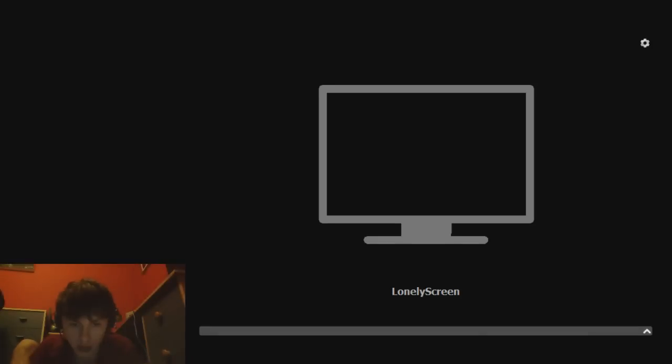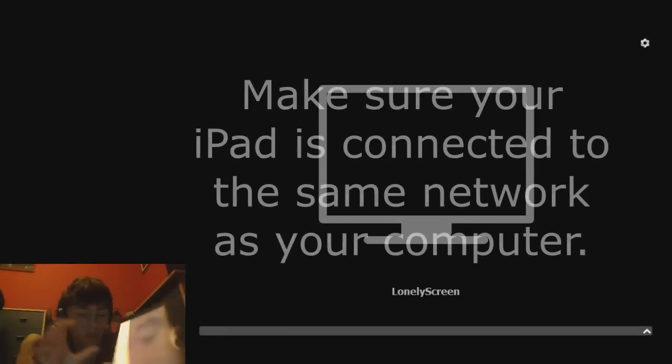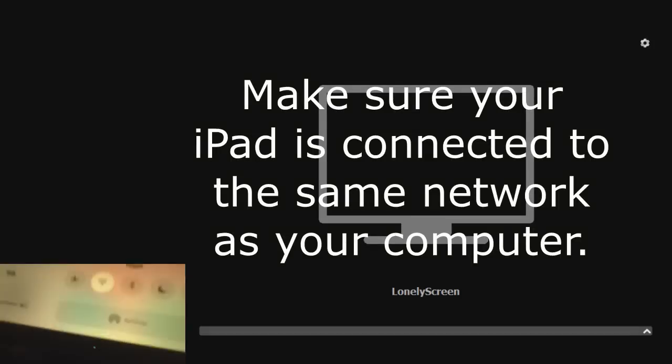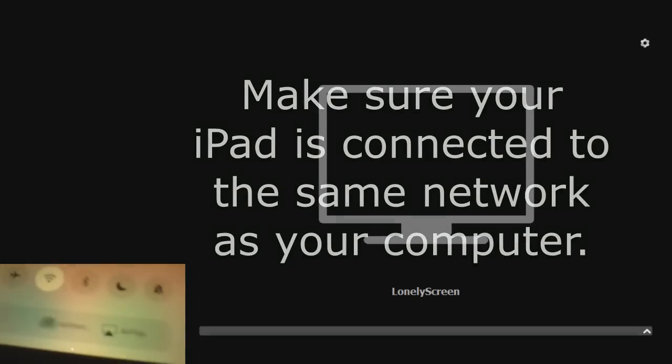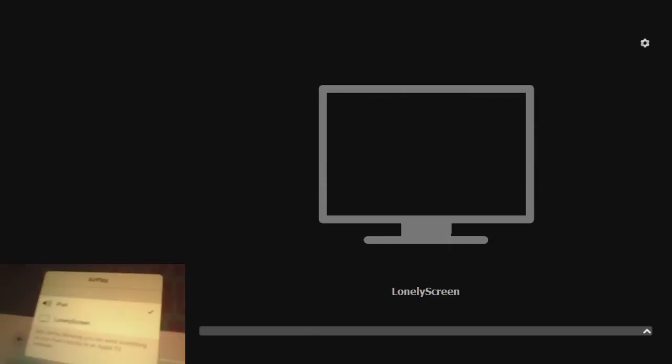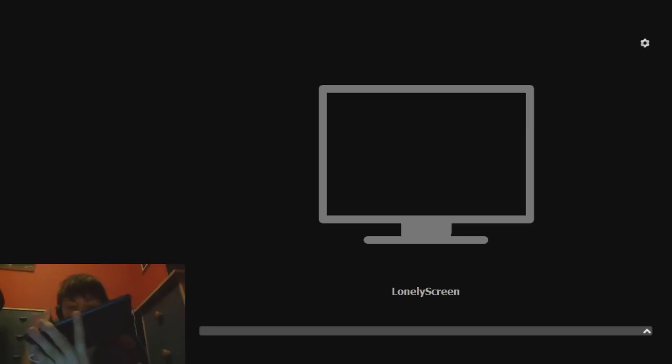I'm just going to sign in to my iPad. What you want to do is scroll up from the bottom. I don't have my WiFi turned on, so I'll turn it on now. And then an icon called AirPlay should come up — there you go, AirPlay. You want to touch that. And then there's one that says LonelyScreen — you want to touch that.